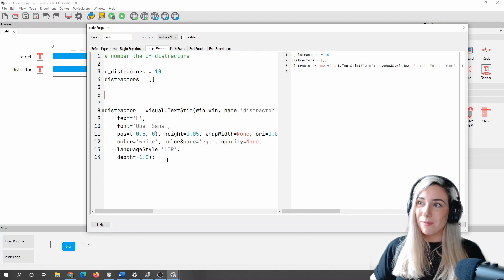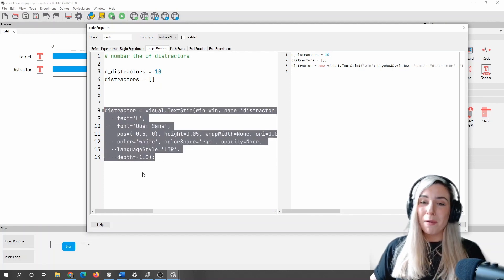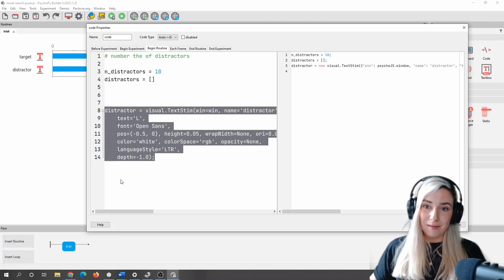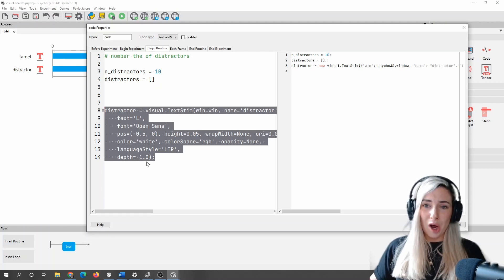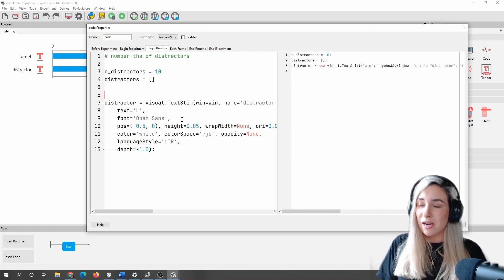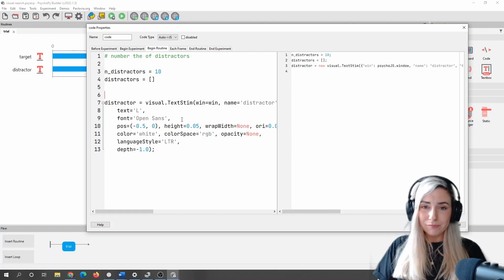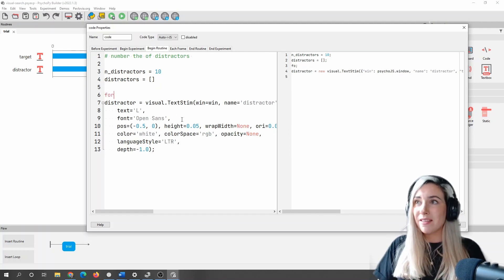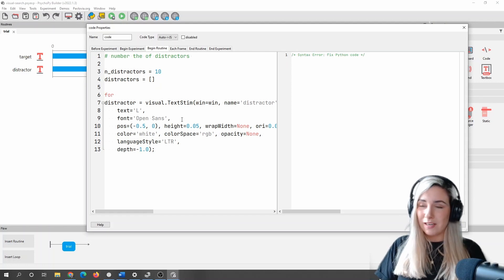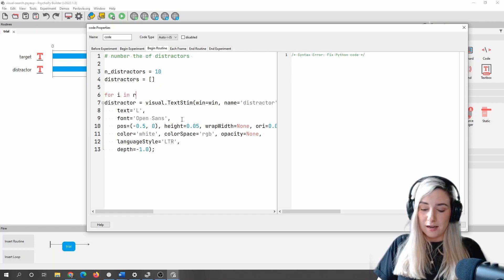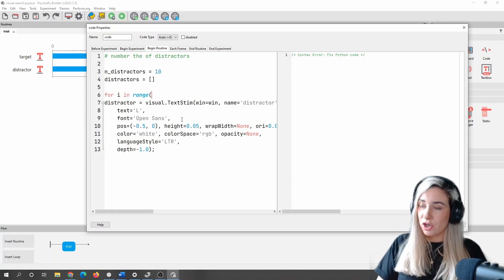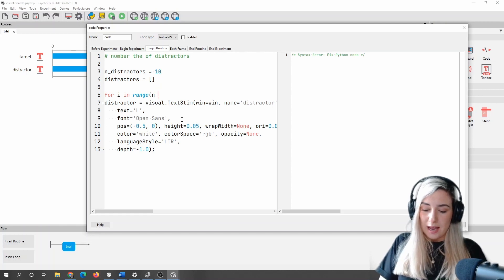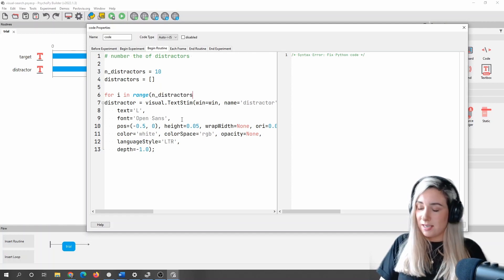And then what we're going to do is we're going to go into a loop. So we're essentially, we don't want to just make one distractor. We want to make 10 of them. Now, rather than just copying and pasting this piece of code 10 times, that's where we're going to wrap this inside a for loop. So in Python, that's simply just done by saying for I in range n_distractors.